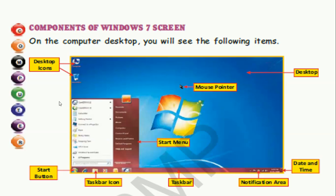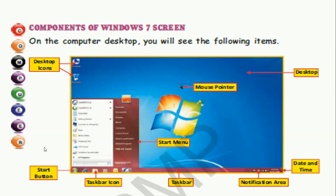Next is the start button, which is at the bottom-left of the screen. When you click on the start button a small menu appears, and this menu has the names of the different programs installed in your computer. When you click on these items in the menu, that program automatically runs. This menu is called the start menu.